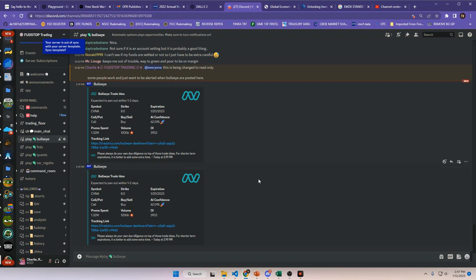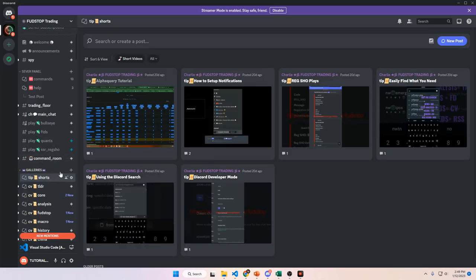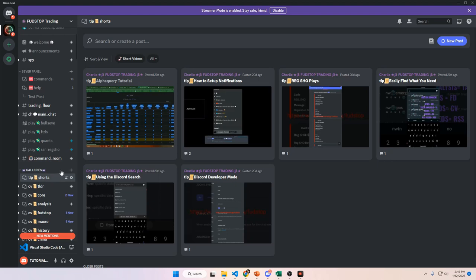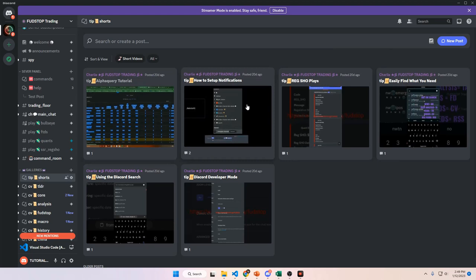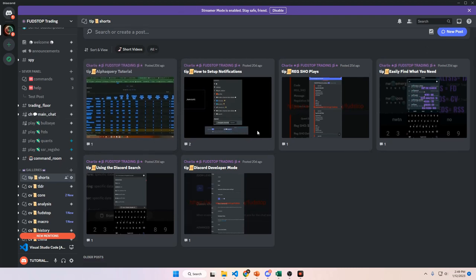Now we're going to talk about the galleries. This is probably the most educational section of the entire Discord — it has my entire collection of YouTube videos from 2021 up until today. It also has Discord tutorials, tips and tricks, an Alpha Query tutorial, and more. The shorts section will teach you about Alpha Query, how to set up Discord notifications, how to use the RSS show plays for play opportunities, how to find what you need using the search function, and how to turn on developer mode.